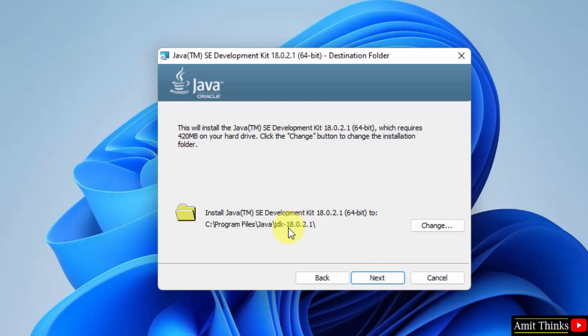Here is the location wherein our Java will get installed. You can change the location here, but keep the default. It is fine. We will check later. Click on next.